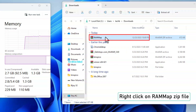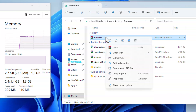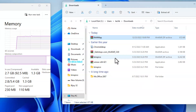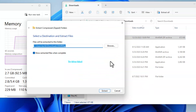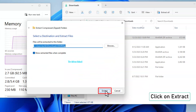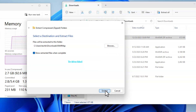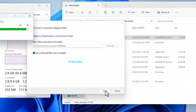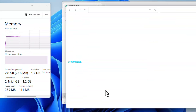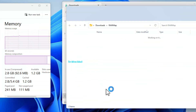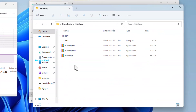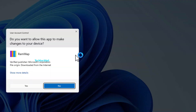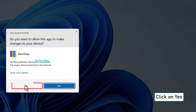Right-click on the downloaded RAM Map zip file. Click on Extract All. Hit Extract and let it do its thing. Double-click on the extracted RAM Map folder. Click Yes when prompted.